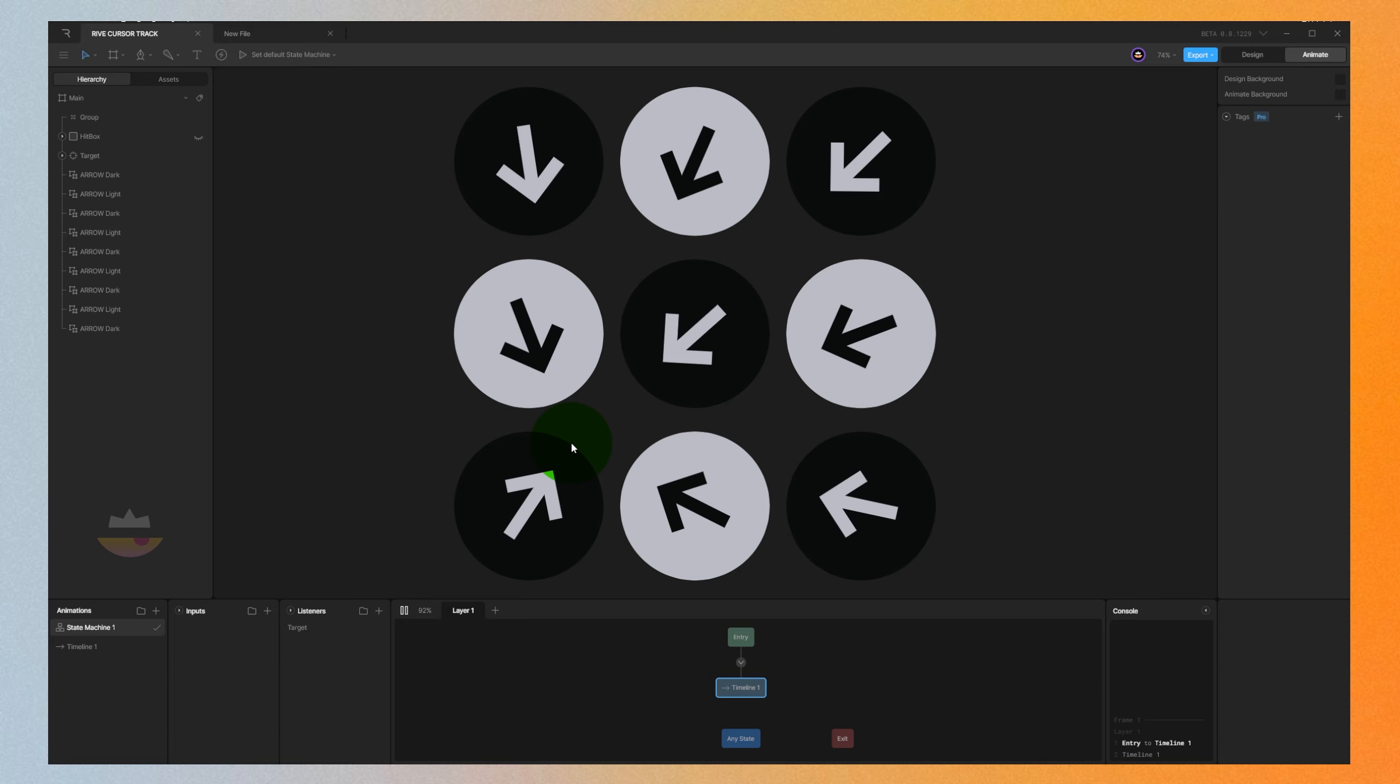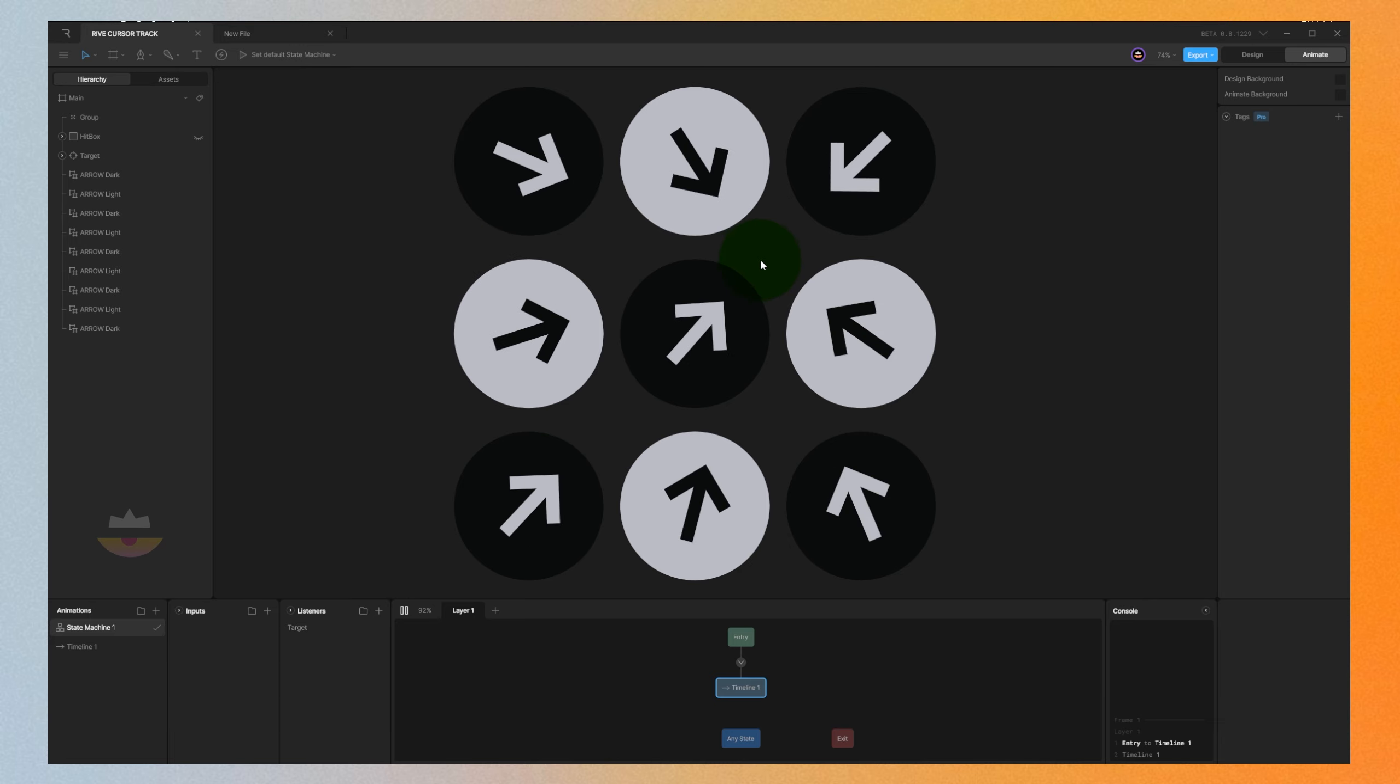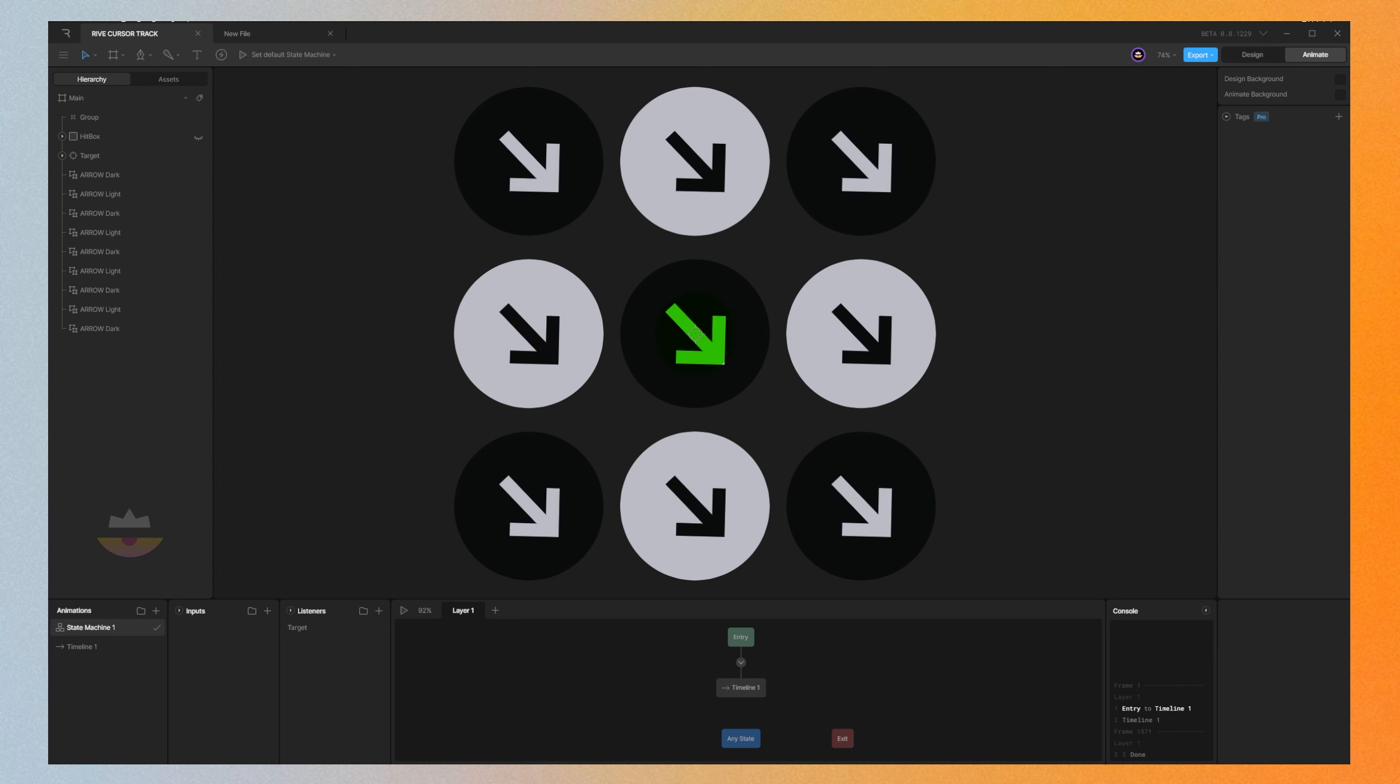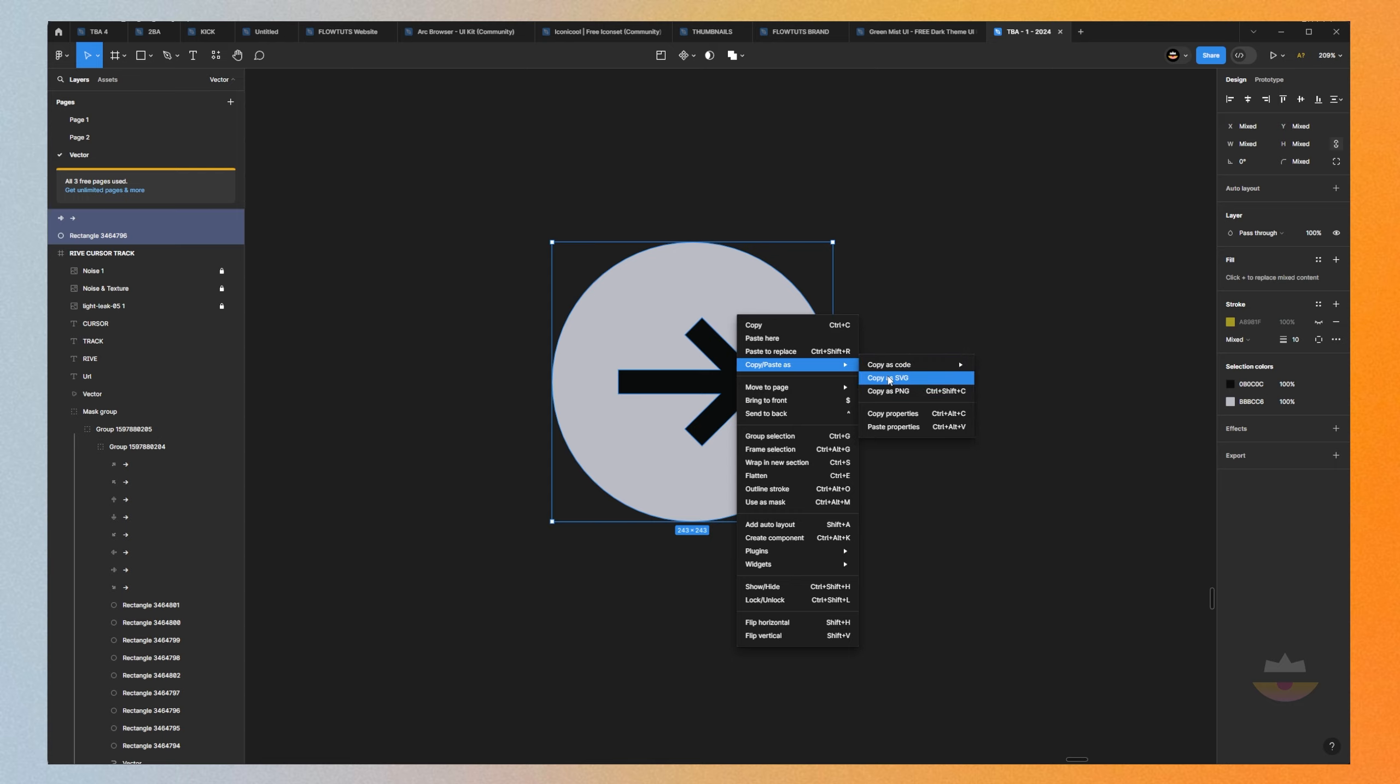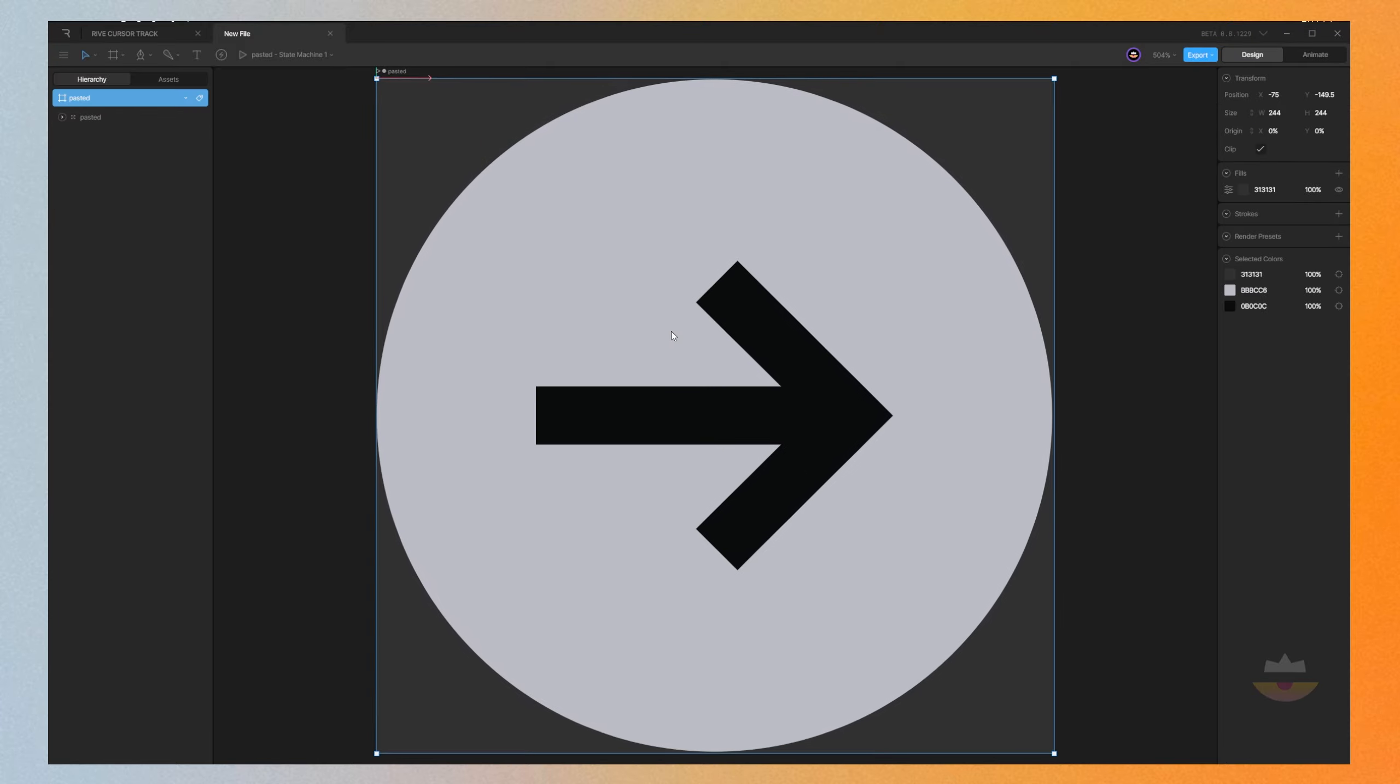Hello there, in this video we're going to be taking a look at how to make this arrow point at the cursor wherever it goes. First, let's go to our Figma and copy the shapes as SVG. Go back to Rive and click Ctrl+V to paste, and it's going to be in our assets here. Let's drag it to our scene.